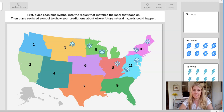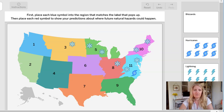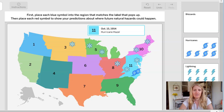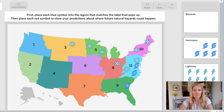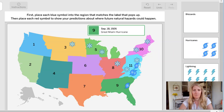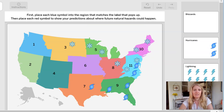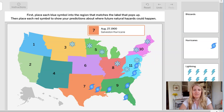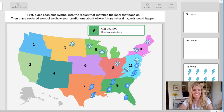Now let's look at our hurricanes. A hurricane goes in number 11, also 11 — gonna be a tight squeeze there. Hurricane down in number 9. Regions 9, number 7, number 9, number 7, number 9.